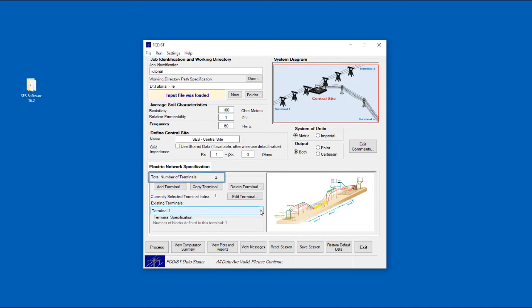The circuit that we just set up and plotted shunt potentials for was a very simple system. There were only two terminals, we used default settings for most values, and aside from having different fault current values, both terminals were essentially identical.